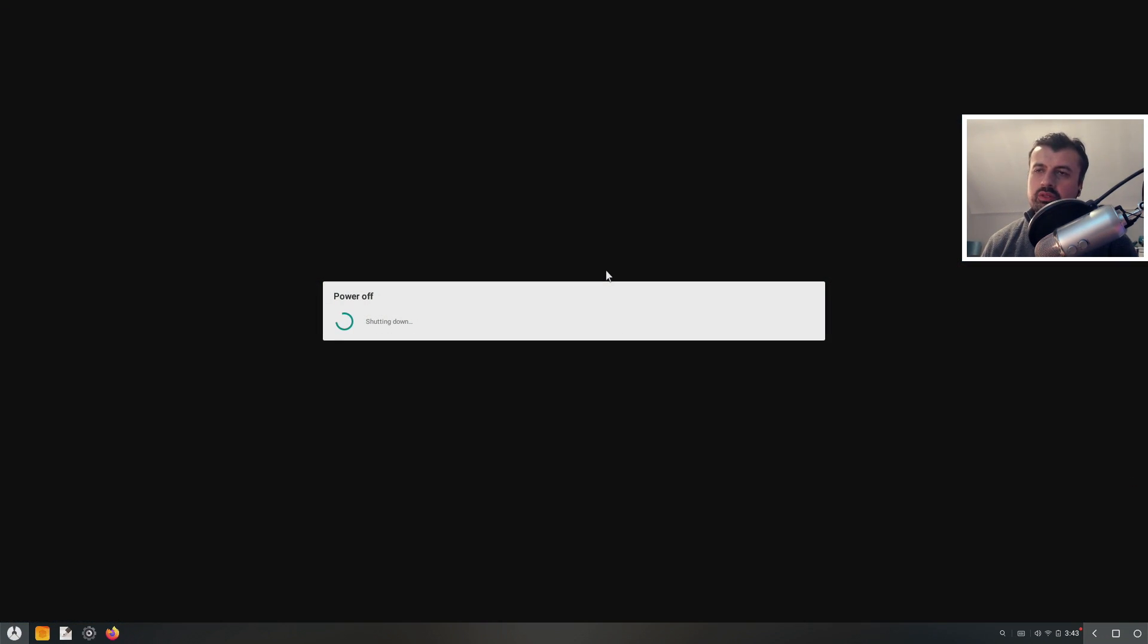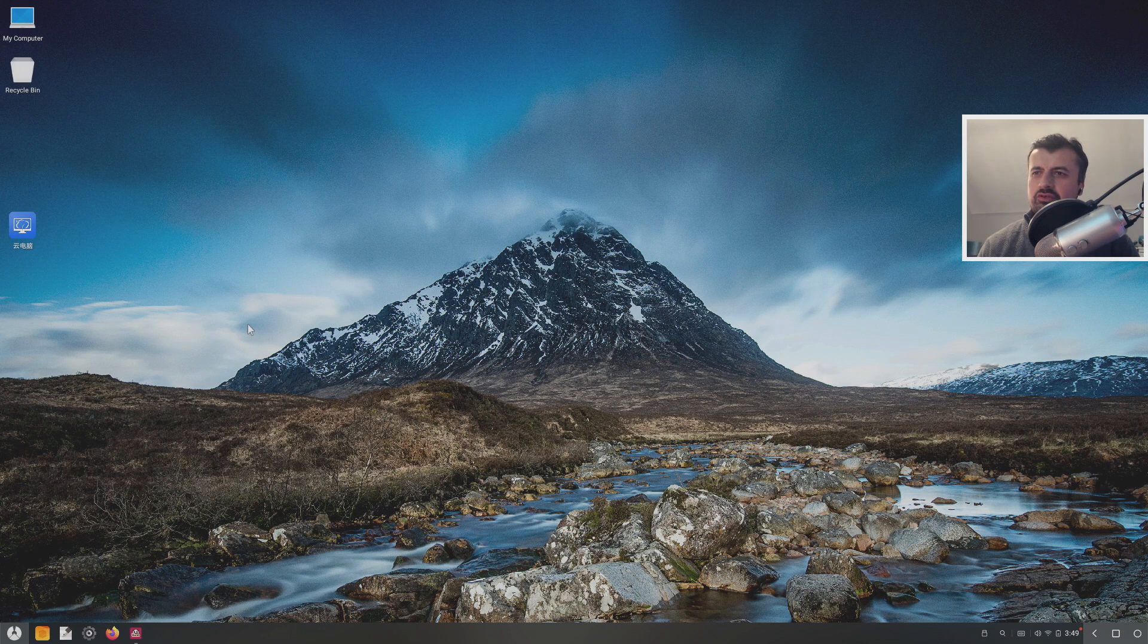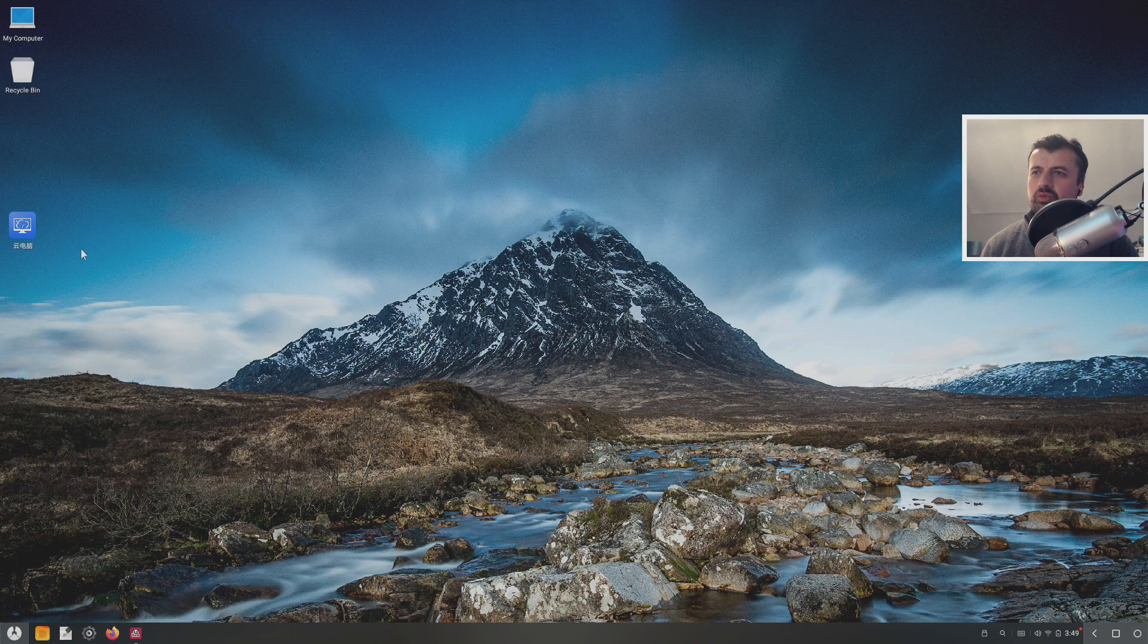And in case you guys are wondering, the competition for the Vankyo tablet and also the three RD accounts is now finished, so we'll be drawing the winner in the next day or so. So make sure you guys are tuned in for that. Okay, so my system has just restarted.